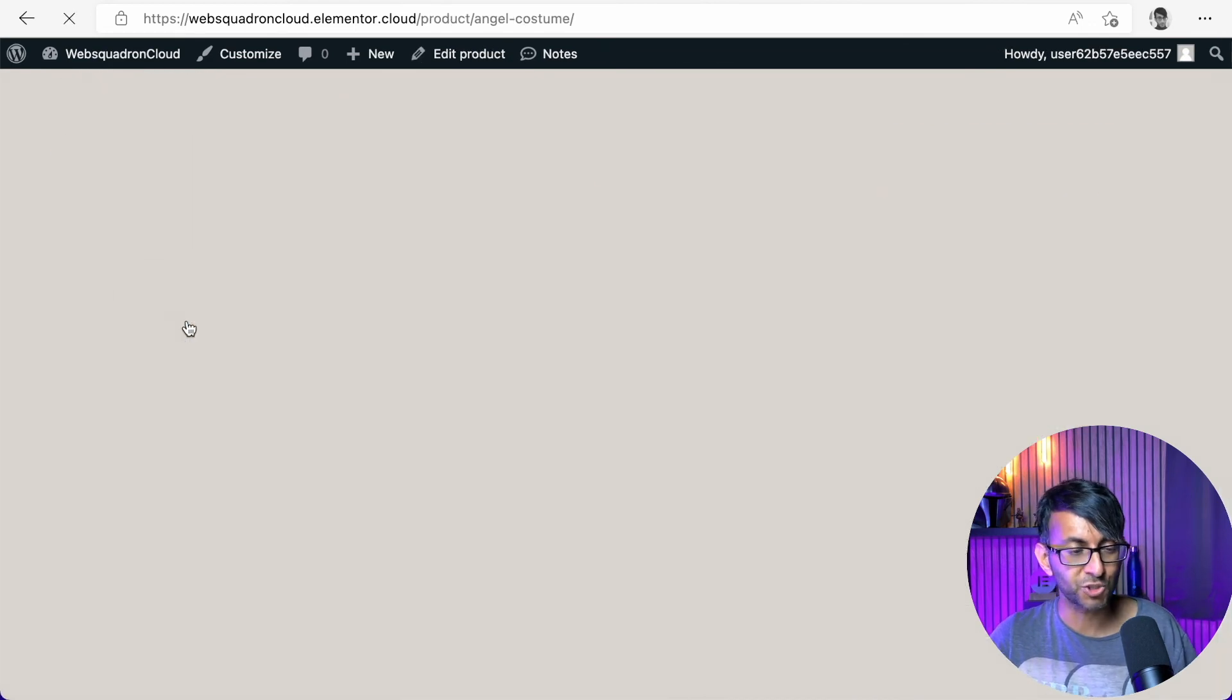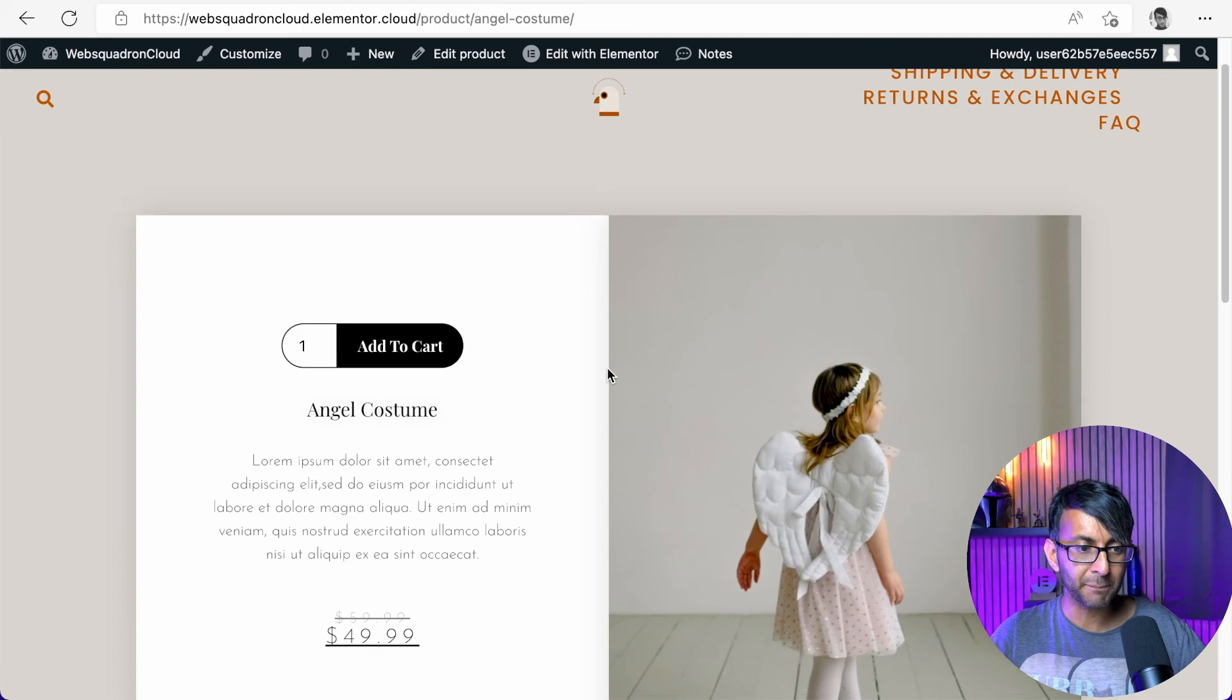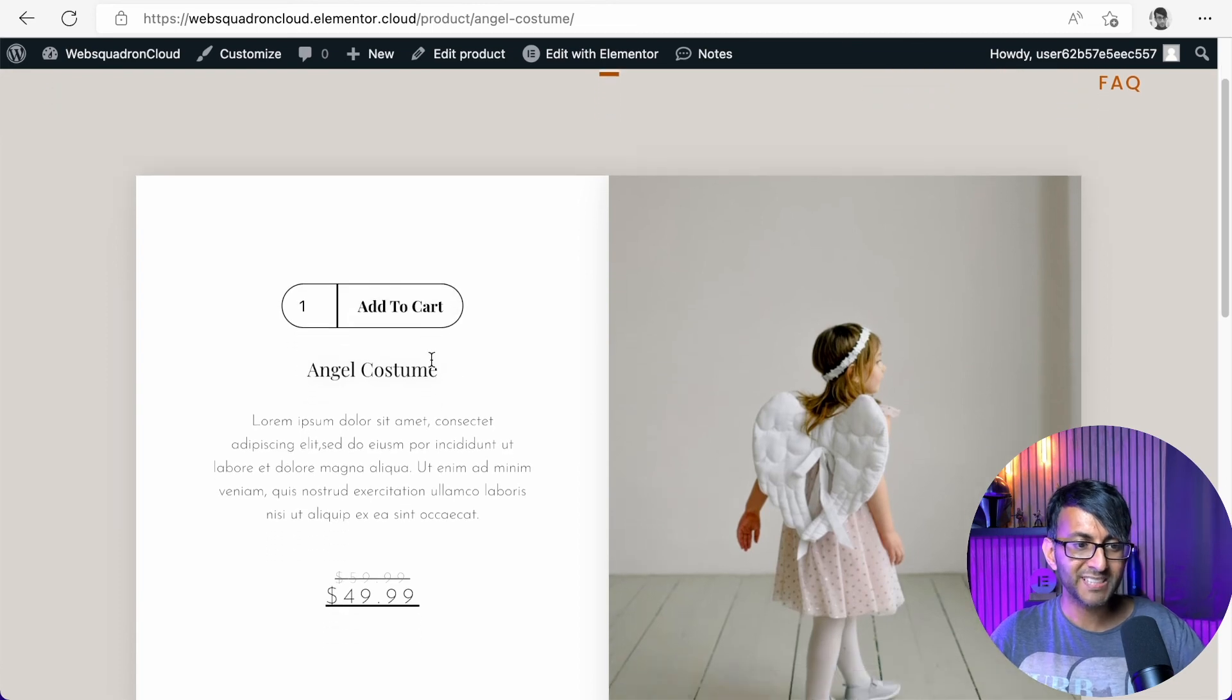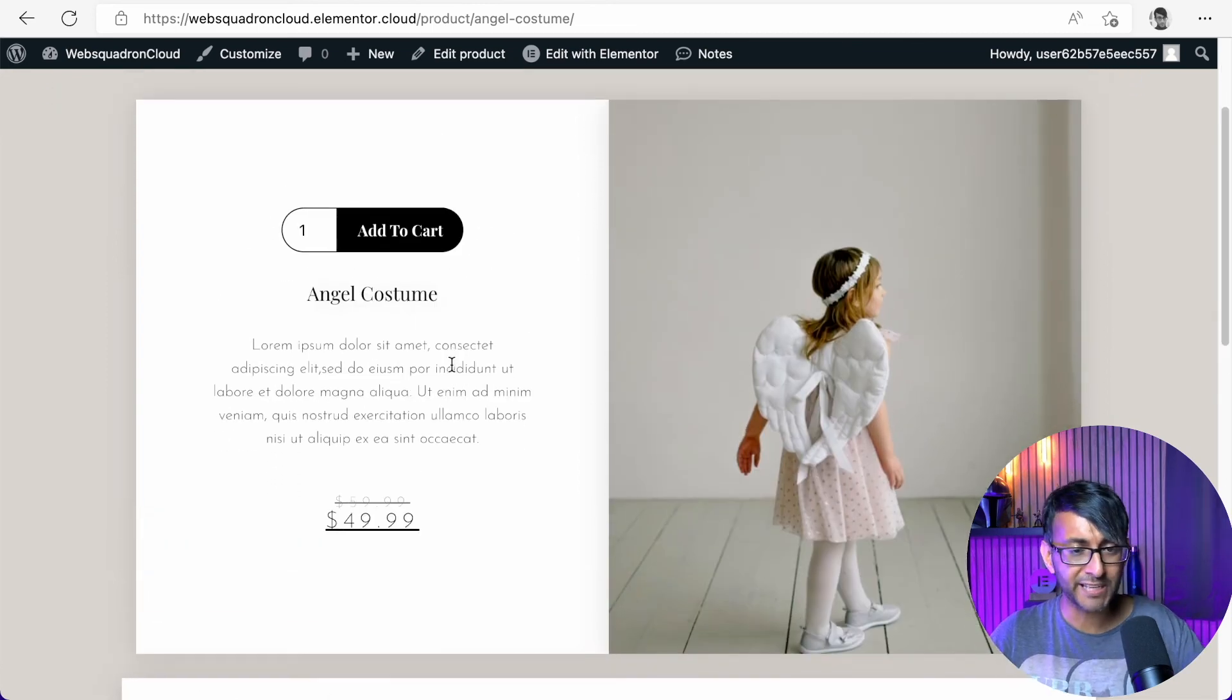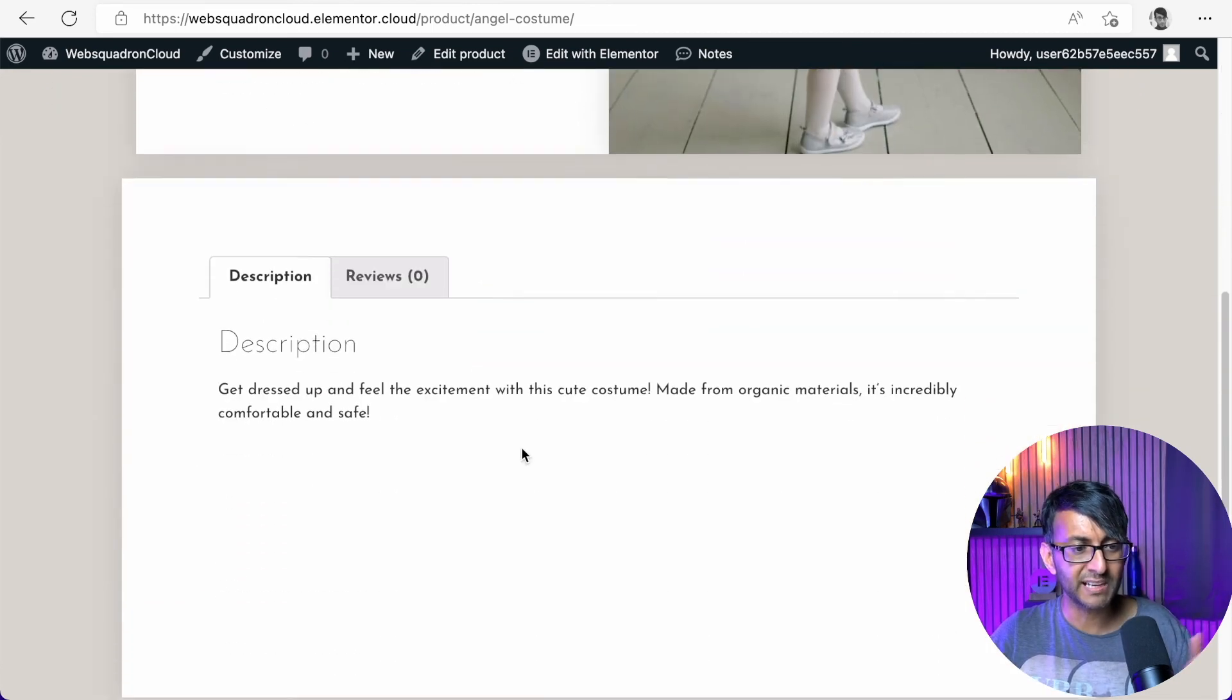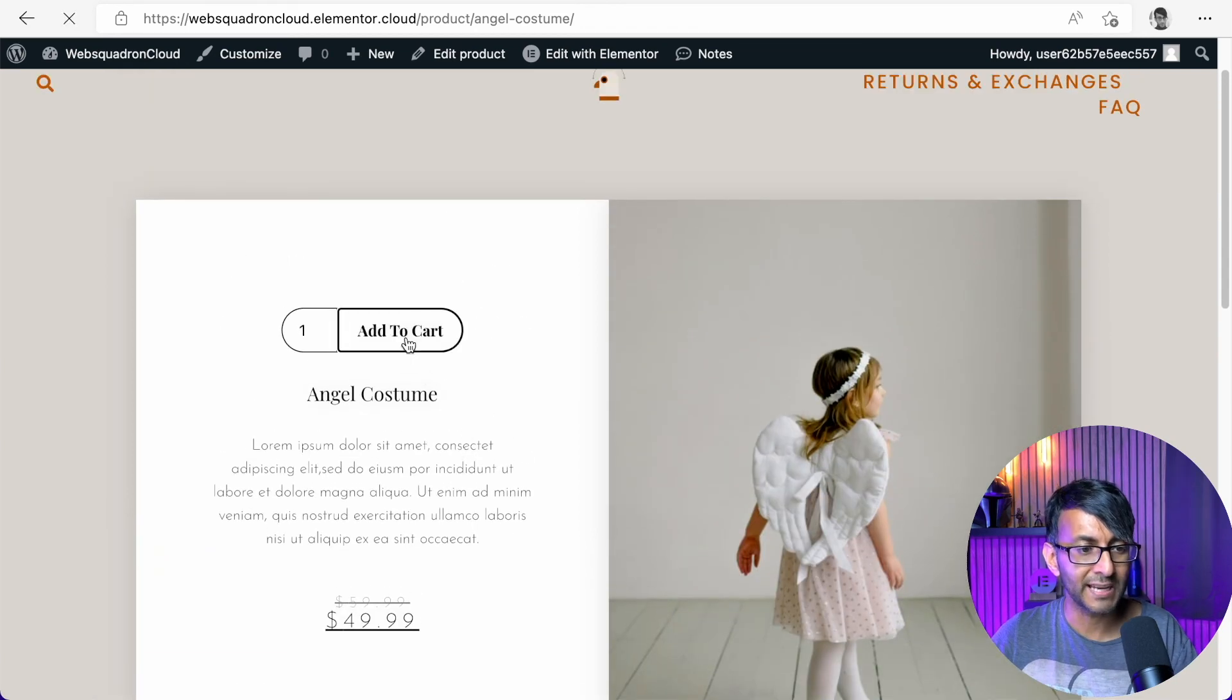And if I was to go into here and say this one here, the angel costume, it's now going to open up the template. Look, it's exactly how I left it, where I rearranged items like that. So this is a super amazing way to work on a website. Add to cart.